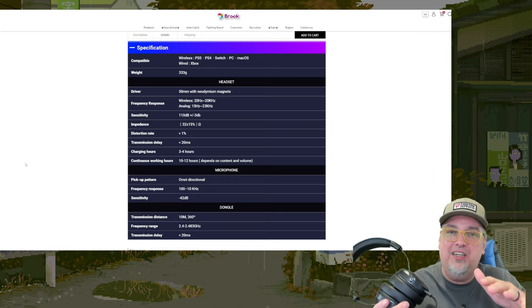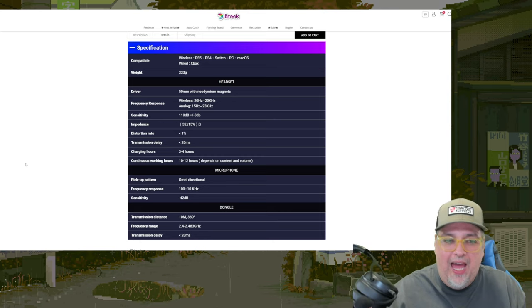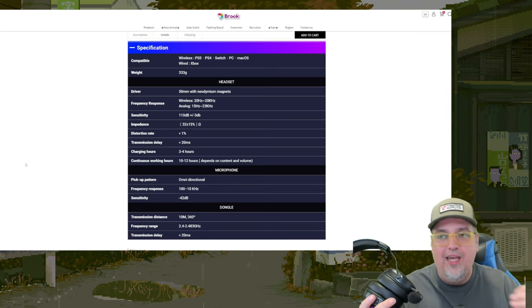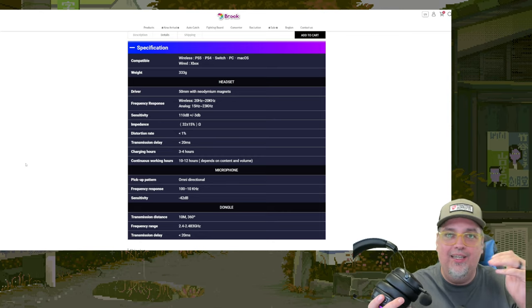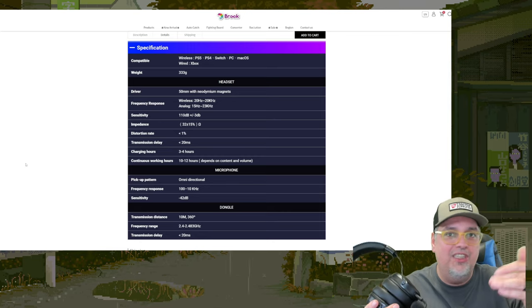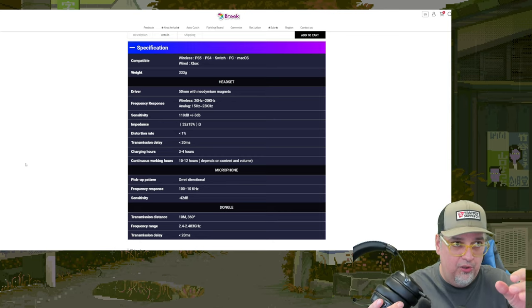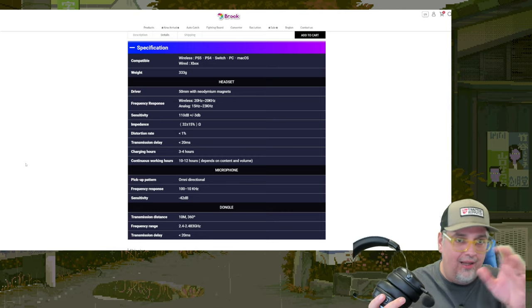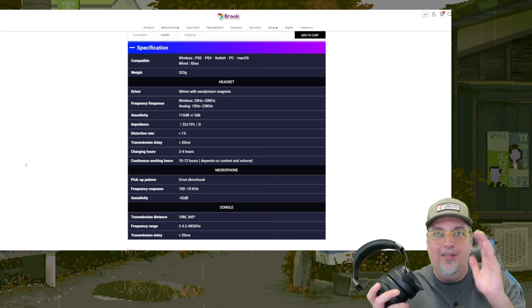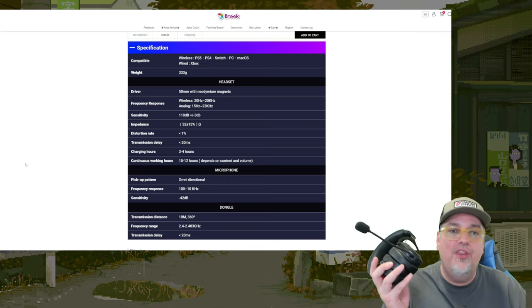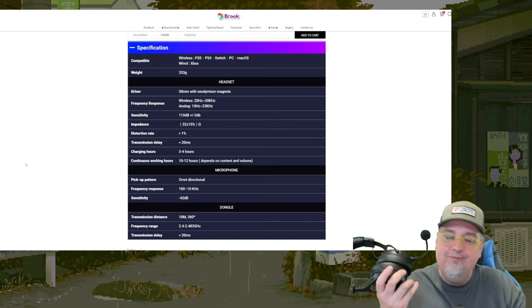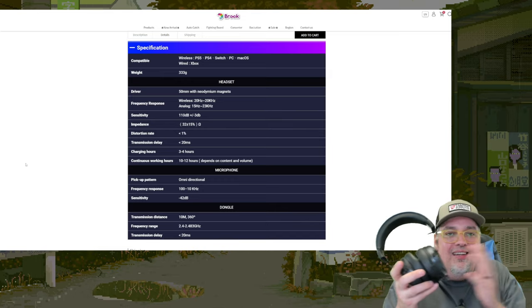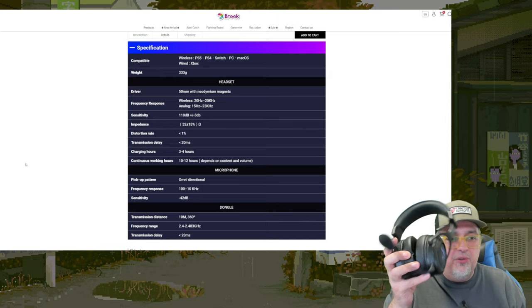But what you are getting, what they advertise, I feel is fair. The frequency response, it might be a little off what they list here, but it seems fairly accurate. The transmission delay, I've watched things, people talking, and everything matches up. I'm not like, okay, this person's mouth is moving and I'm noticing the audio coming out later, nothing like that. I feel they're fine.